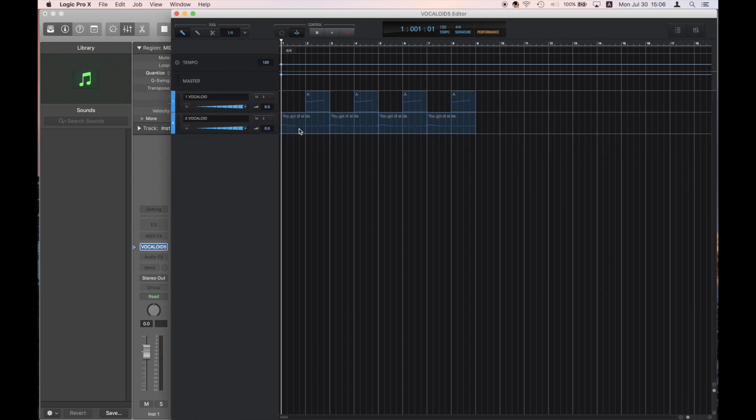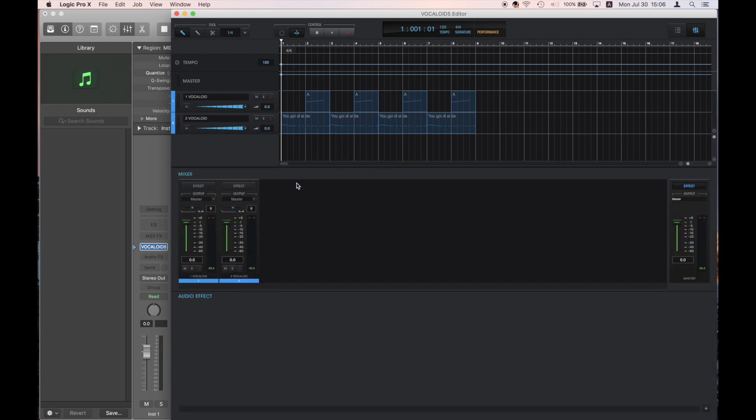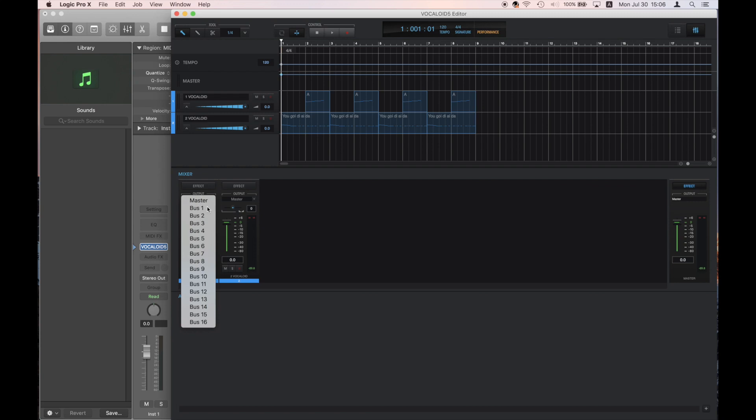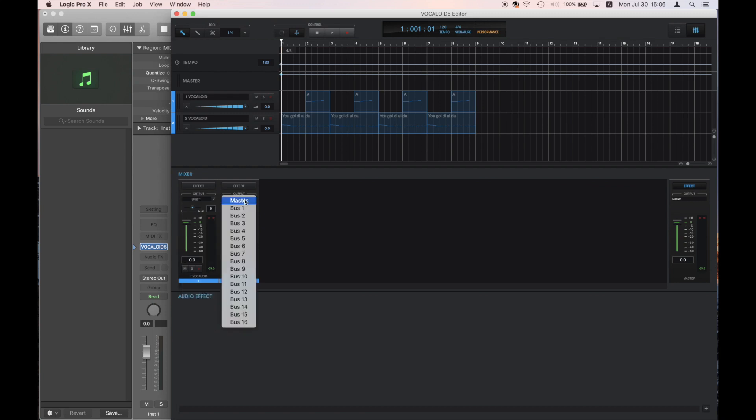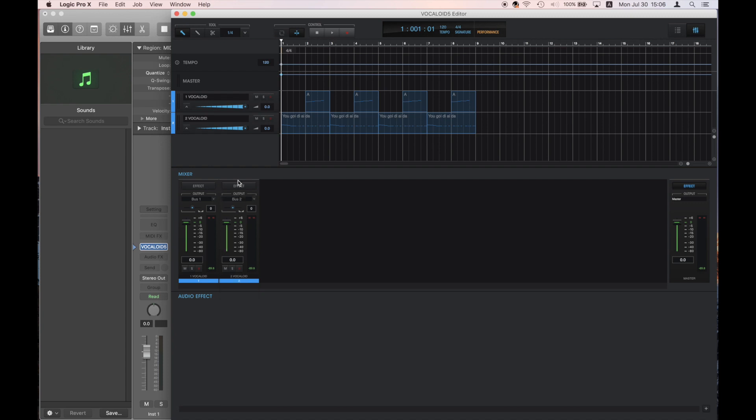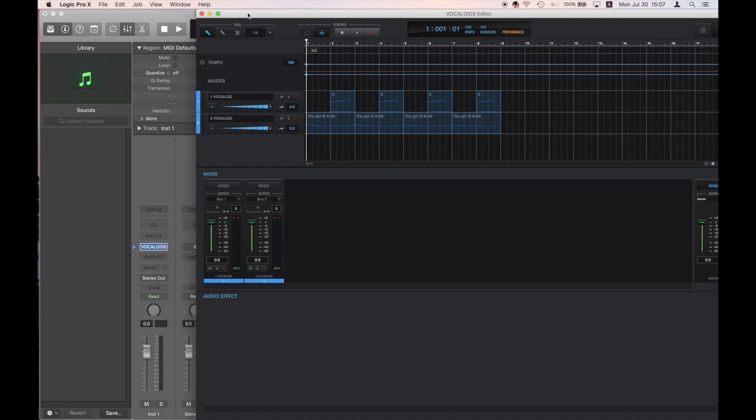Open the Vocaloid 5 mixer screen and change the bus for the output of the track you want to send to Apple Logic Pro 10 from Master to Bus 1, Bus 2, etc. This is it for the Vocaloid 5 settings.